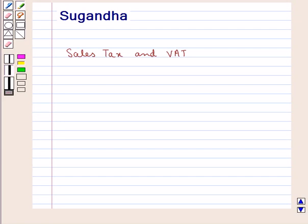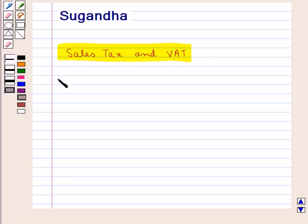Hello and welcome to the session. In this session we will discuss sales tax and debt. First, let's discuss sales tax.